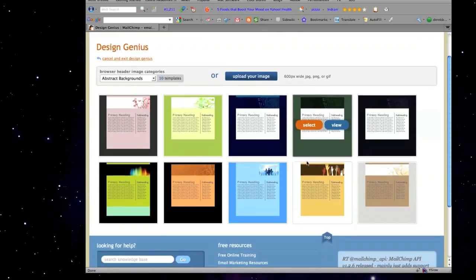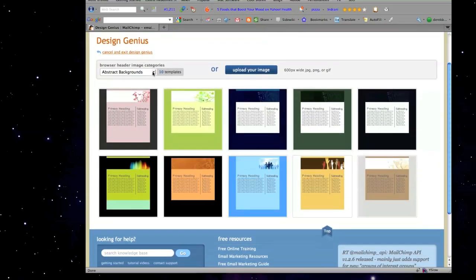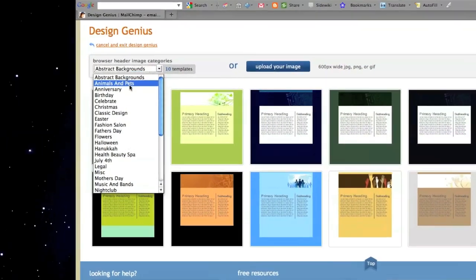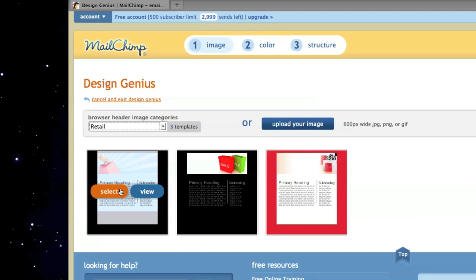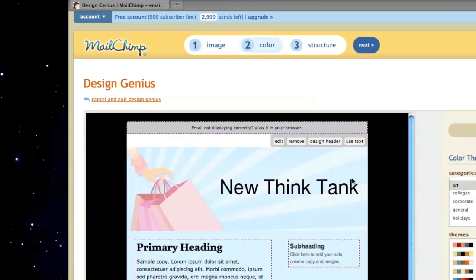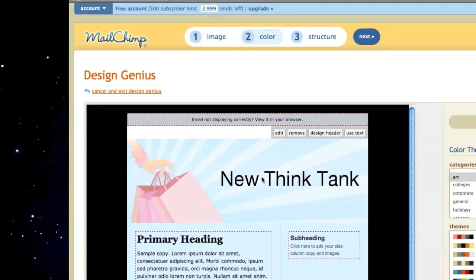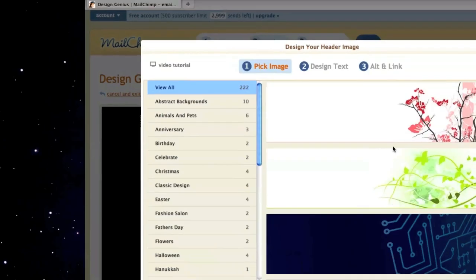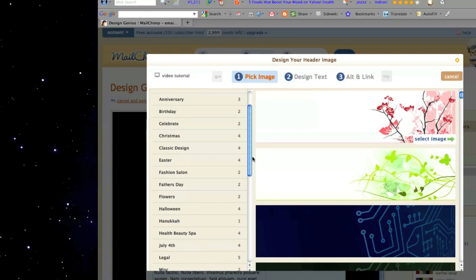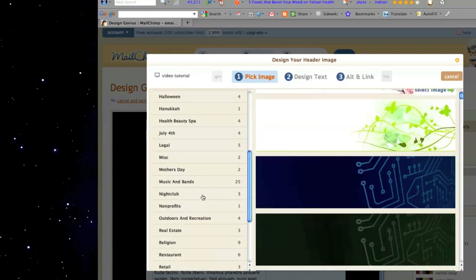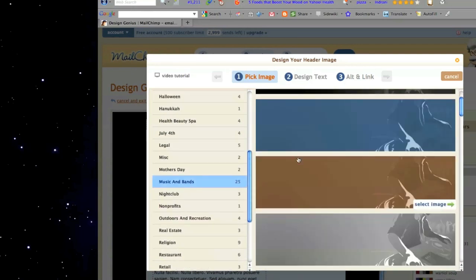They provide you with a whole bunch of different templates — abstract, animals, anniversaries, birthdays, celebrate, so forth and so on. You can see here there's a bunch of retail newsletters you could use. Just click on Select and it pops up a nice little design. Now, if you want to go in here and change your header, just click on Design Header. It gives you the option to change whatever background there is here. Let's click on Music and Bands.